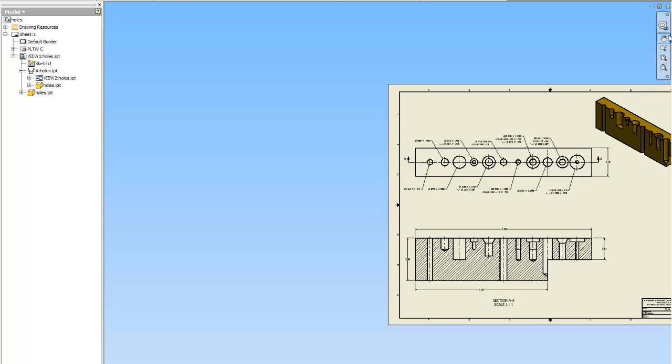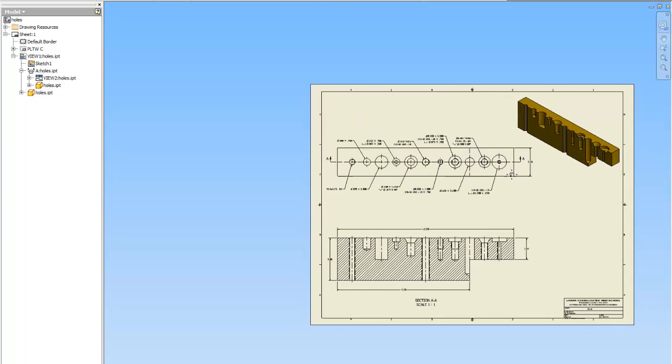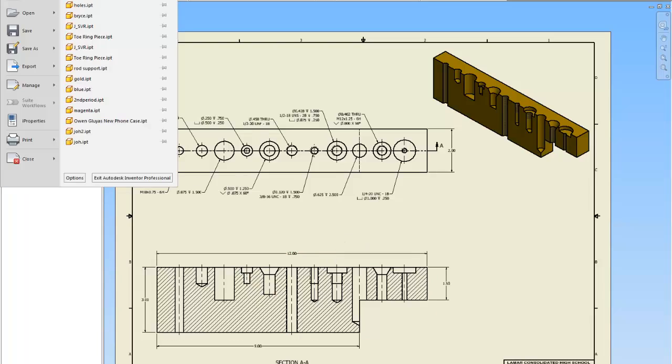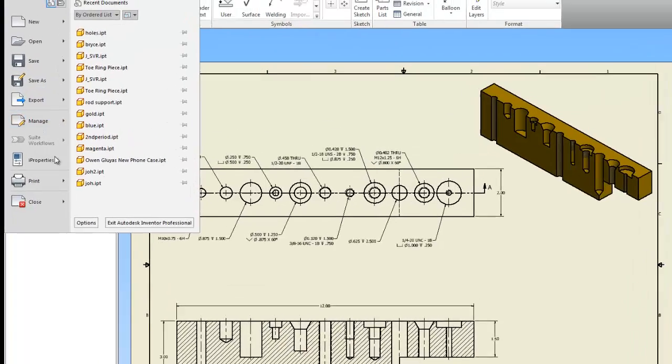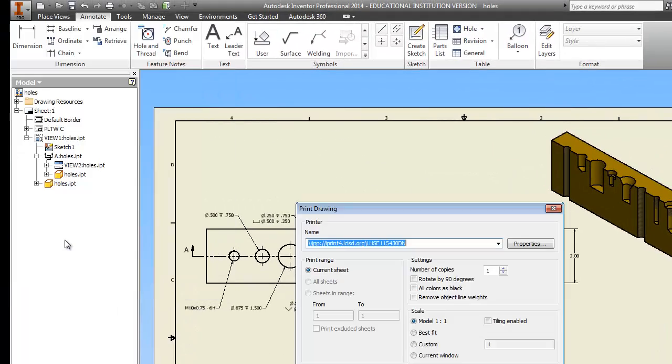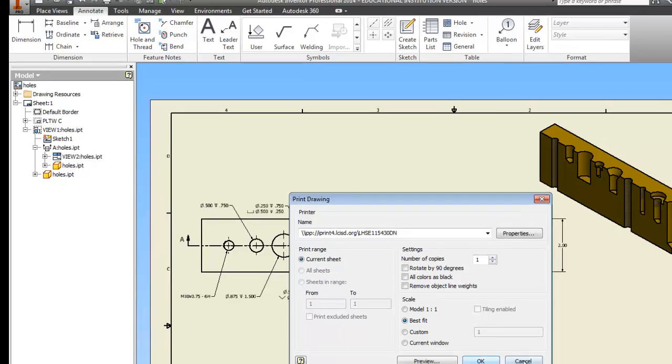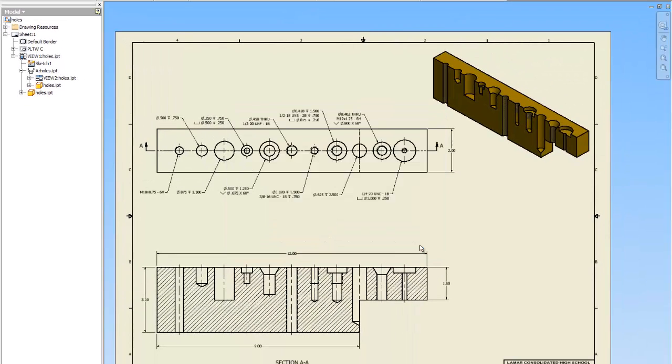To print it, you're going to go to I. Print. You're going to make sure you're using the 5430. You're going to use best fit and it's going to shrink this giant drawing to fit on your page. Okay. Thank you guys. See you later.